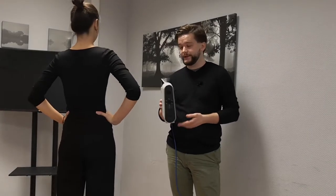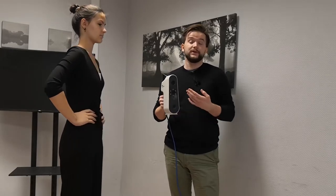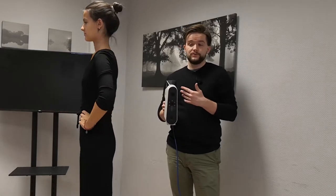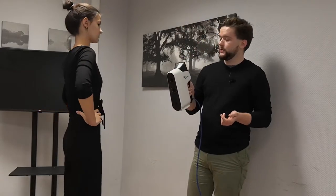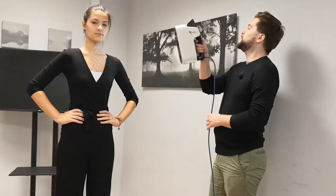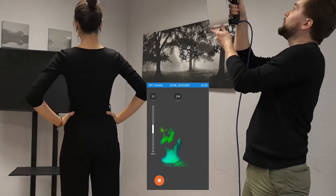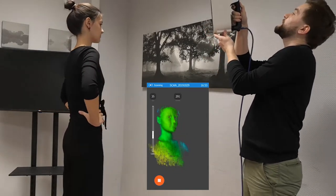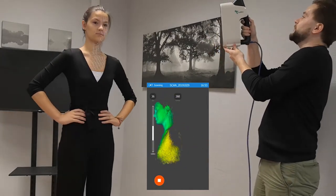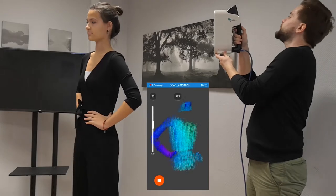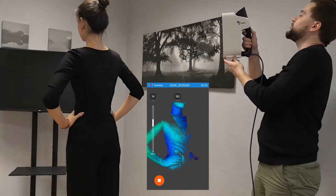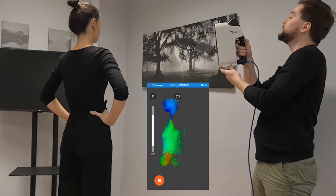Now let's use the geometry tracking mode to scan this beautiful young lady. We usually use geometry tracking mode to scan people because they have a lot of unique geometry, but it doesn't have to be only people — any object with a lot of unique geometry works. To start the scanning process, go on top of the object and try to get within the green zone, which means you're at perfect distance. The blue zone means you're a bit too far away but still captured, and the red means you're too close.